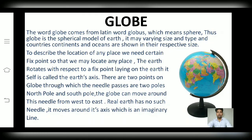Friends, here we have to know that the real earth has no any kinds of axis in reality. Basically, it is an imaginary line which joins north and south poles. Friends, earth has no any kinds of support system. It freely hangs in the universe.